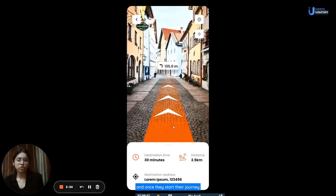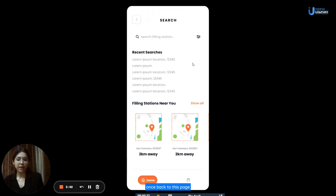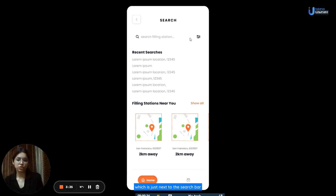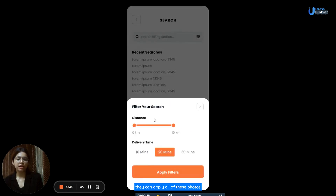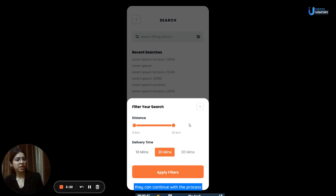Once users start their journey, it will keep showing them details such as destination time, distance left, and destination address. There is also another unique feature called the filter option, which is just next to the search bar. If users click on the filter button, they can apply filters such as marking the distance and selecting the delivery time. After applying these filters, they can continue with the process of placing the order for the fuel.